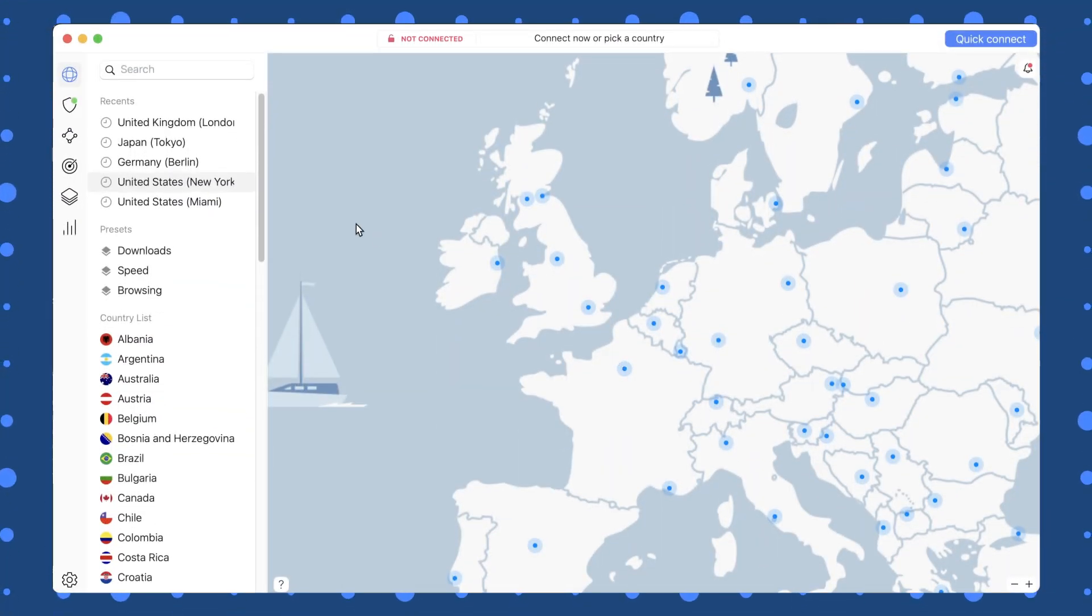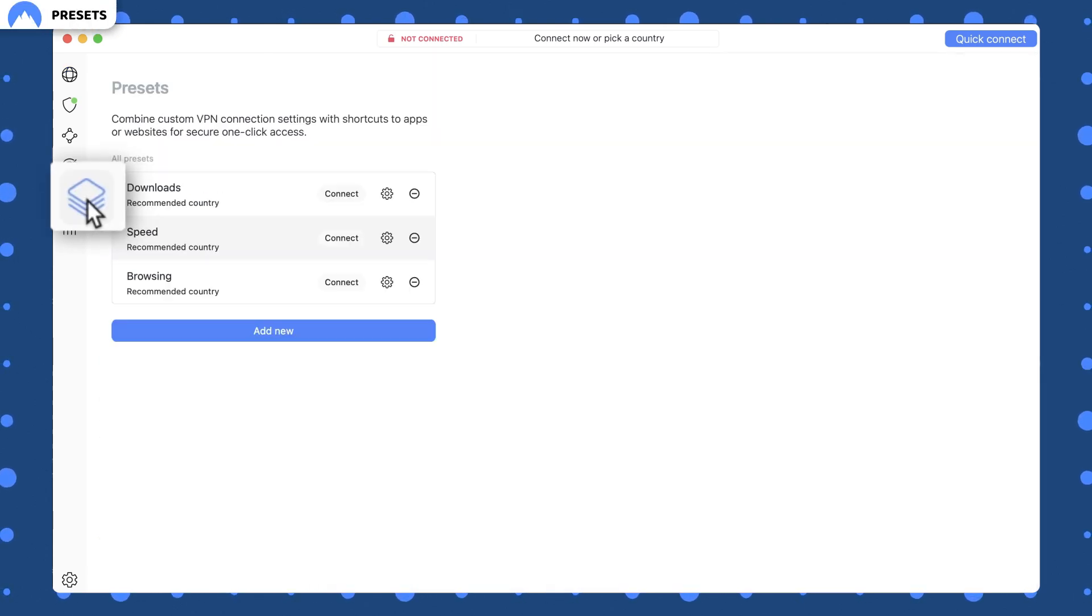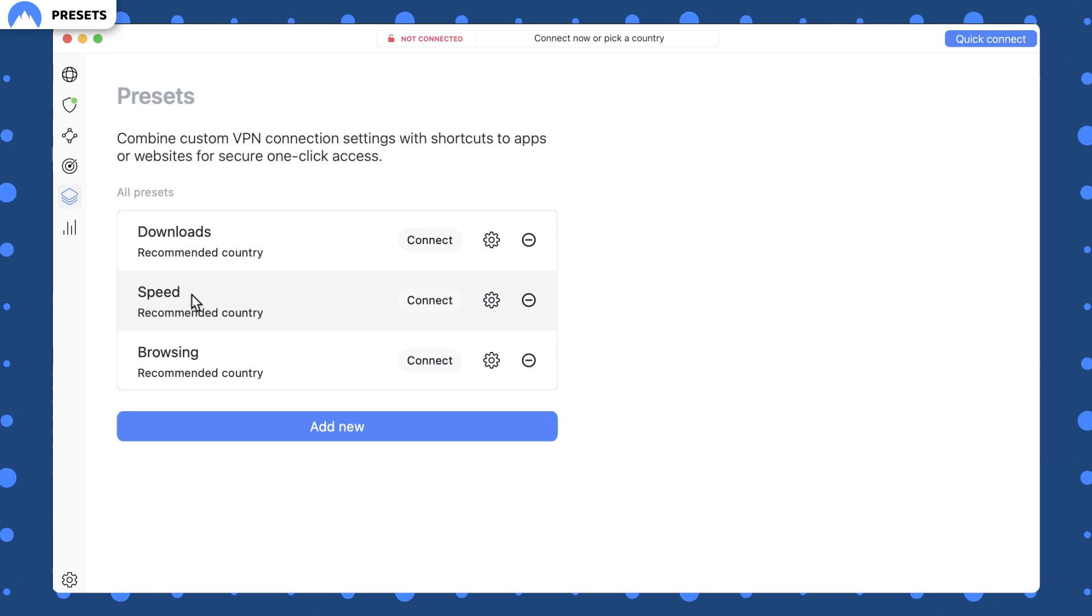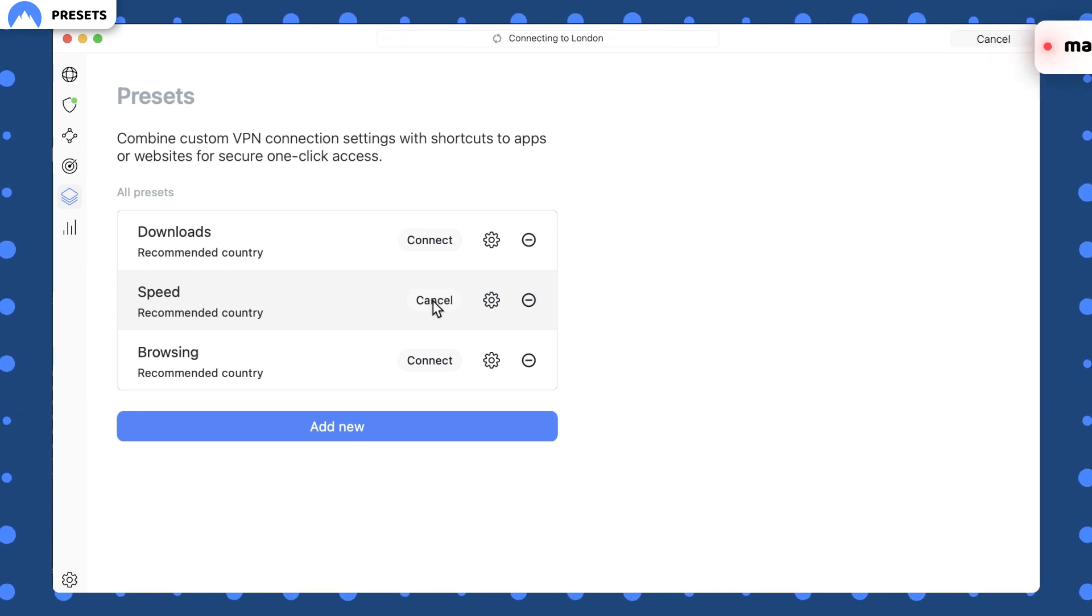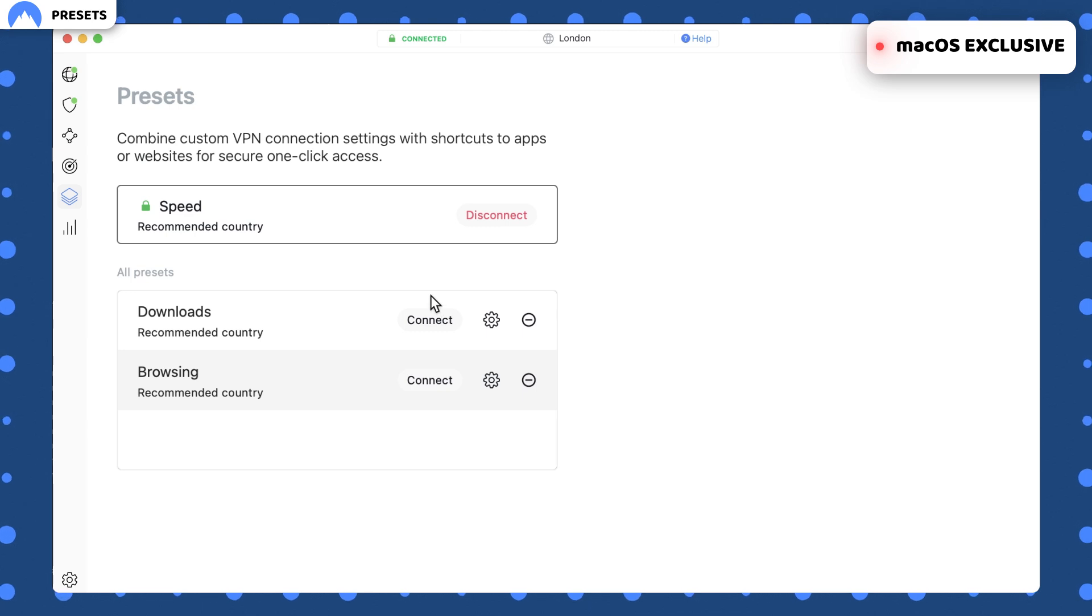With NordVPN, the presets features does exactly that by providing a list of system presets for anything you are planning to do with your VPN. Unfortunately, this feature is a Mac OS exclusive. I guess it's a way for NordVPN to apologize for not having split tunneling on iOS.